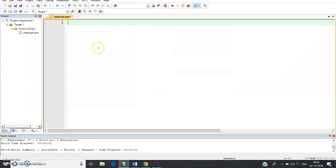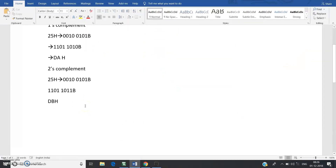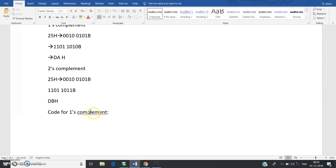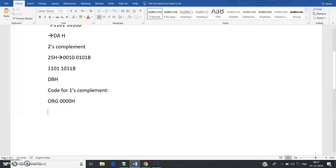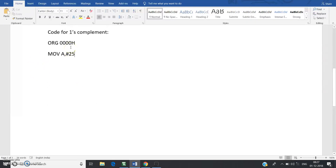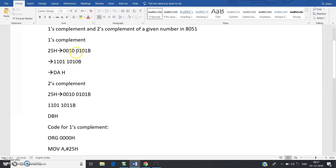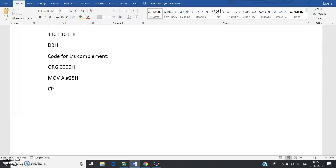The code for one's complement: the first line is ORG 0000H. Next, load the value in the accumulator: MOV A, #25H — the hash indicates immediate addressing mode. Then, to perform one's complement, use the CPL A instruction, which complements each bit of the accumulator. The result will be stored in the accumulator.